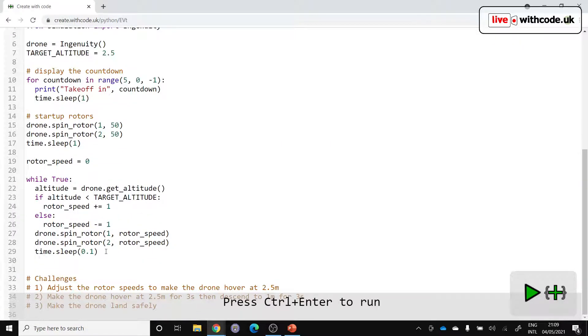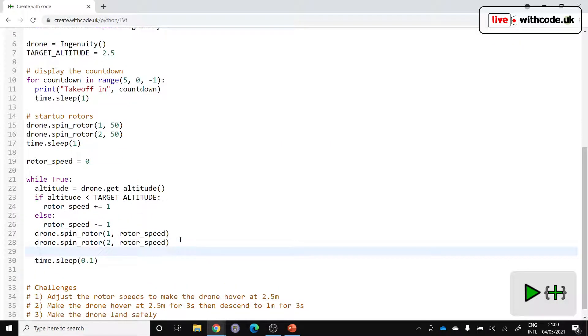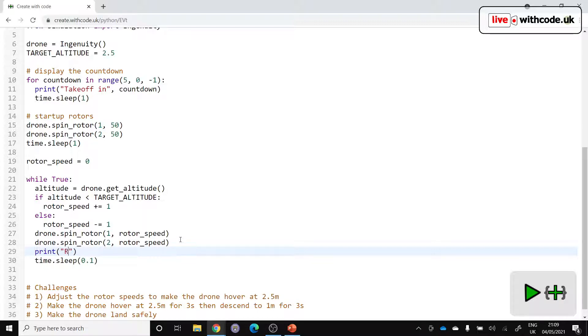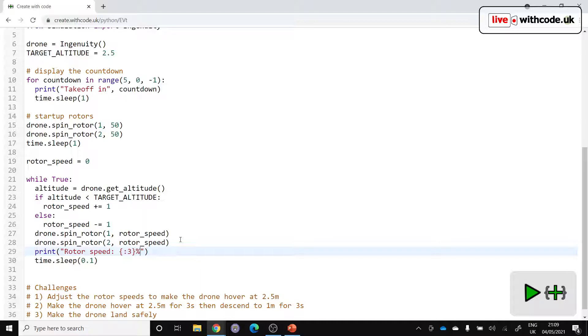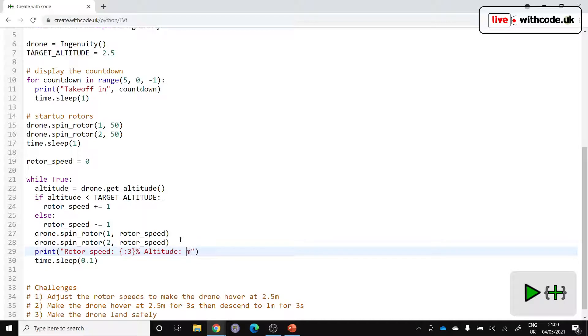So inside this loop, let's put something in so that we can see what the rotor speed is. So let's print a message. Let's say the rotor speed. And that is a percentage. So we're going to use string formatting here. And I'd like it to be shown to three spaces padded out to three spaces in case it's a hundred. If it's less than three digits, then we'll pad it out with some extra spaces. And let's show the altitude as well. And that's going to be measured in meters. And this one is going to be shown to two decimal places.